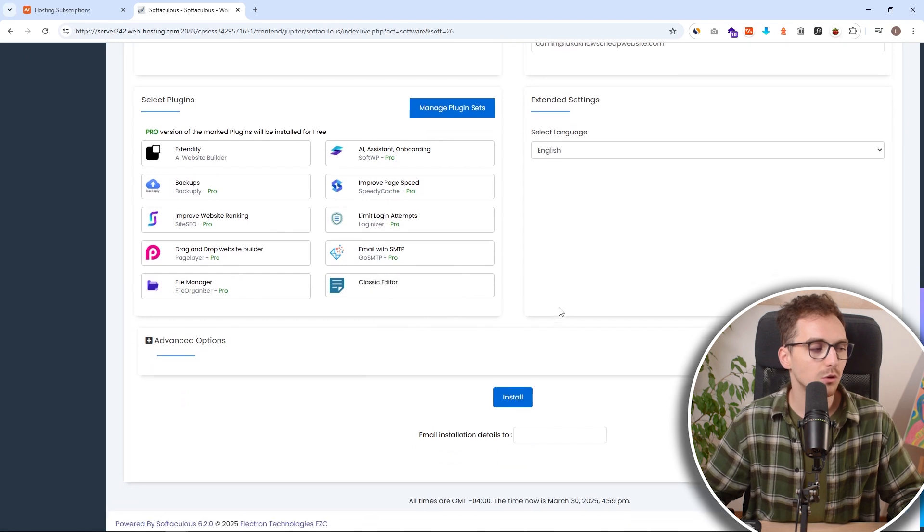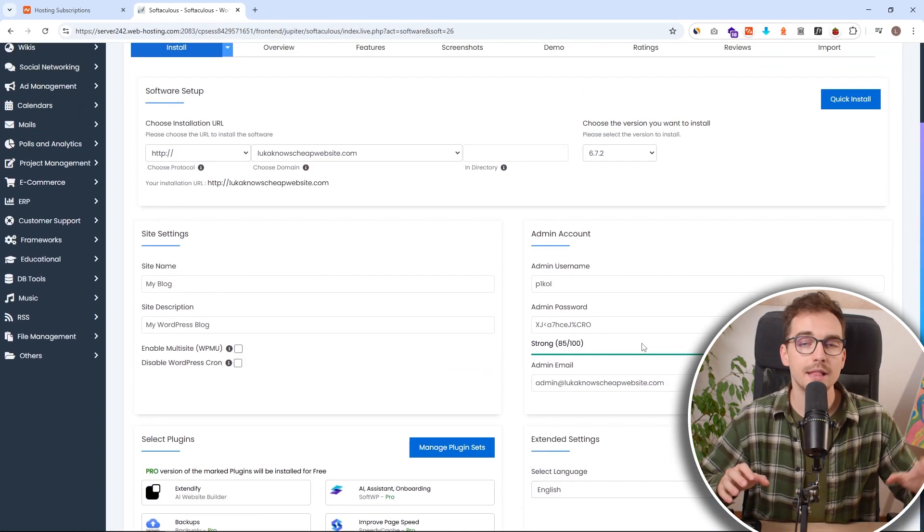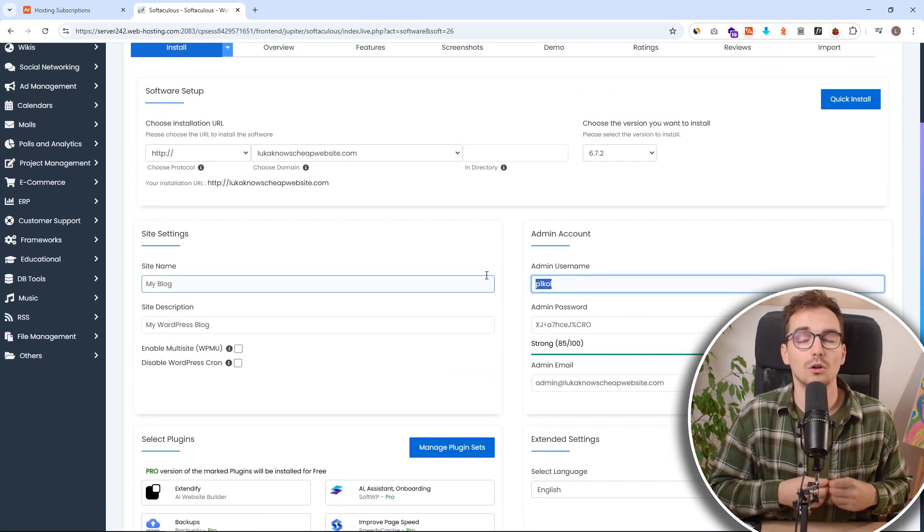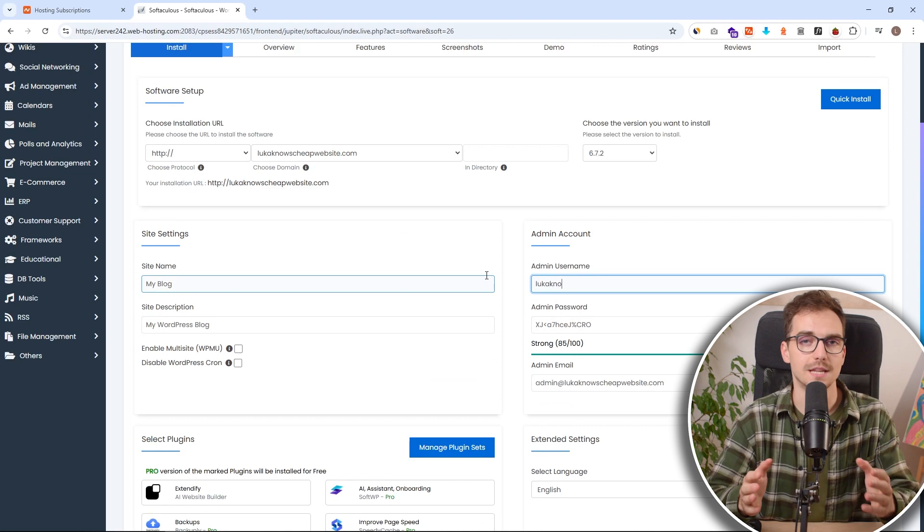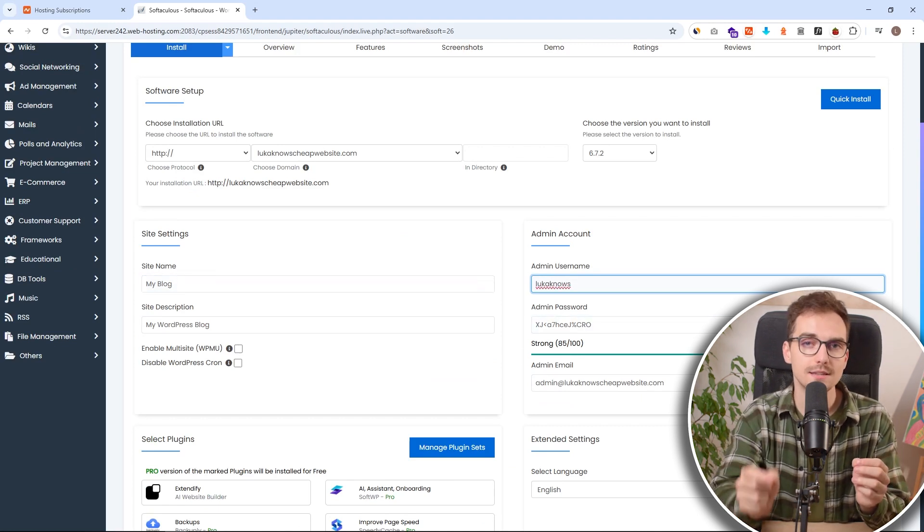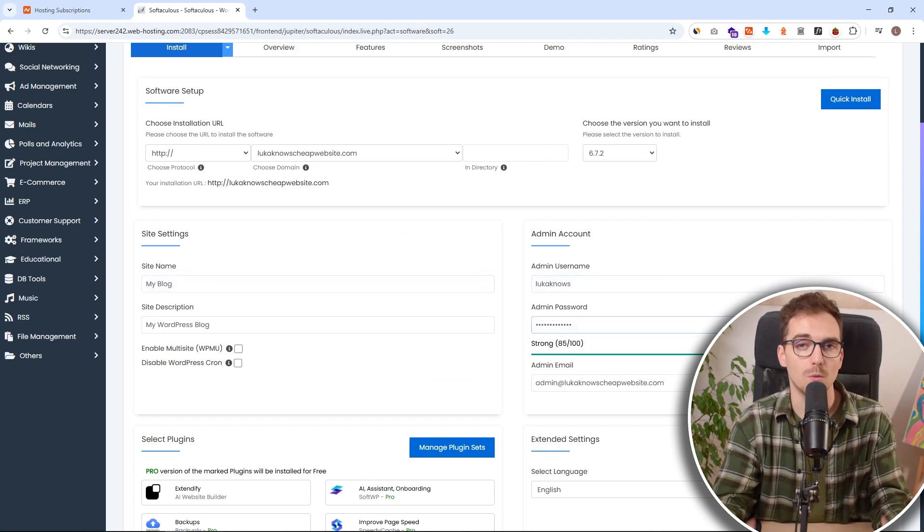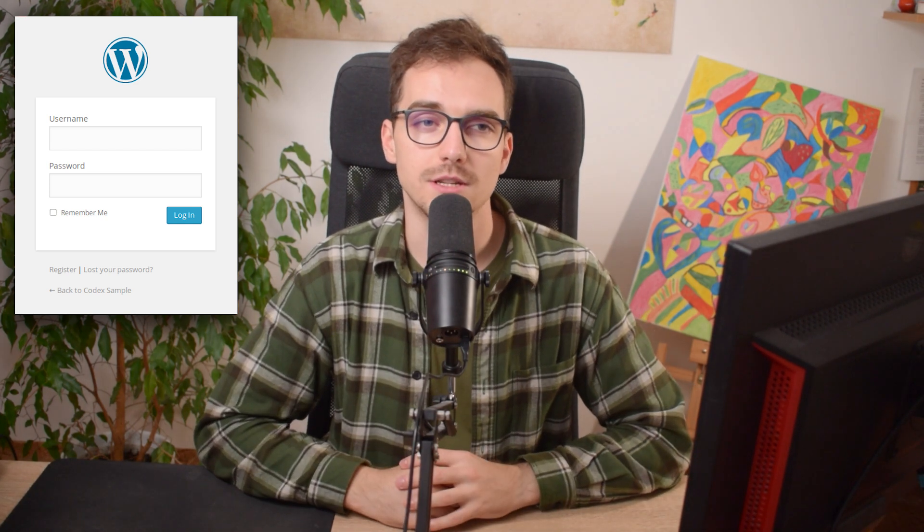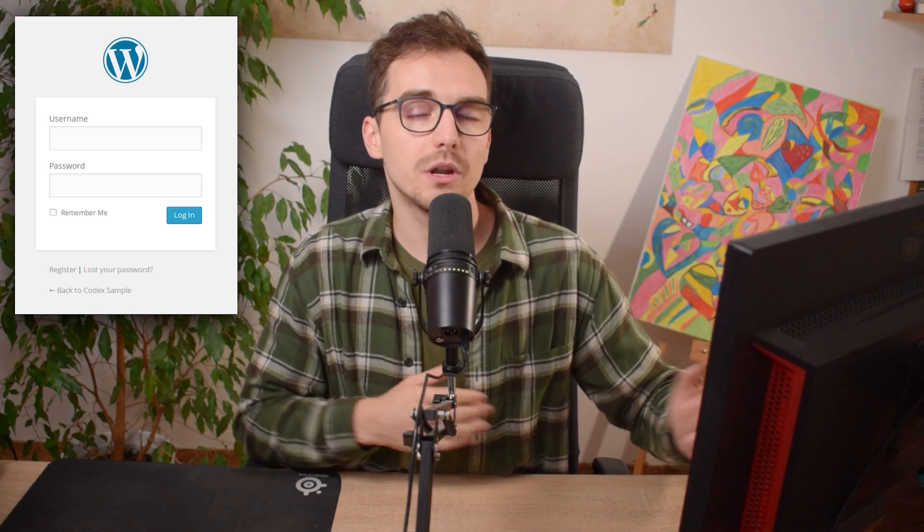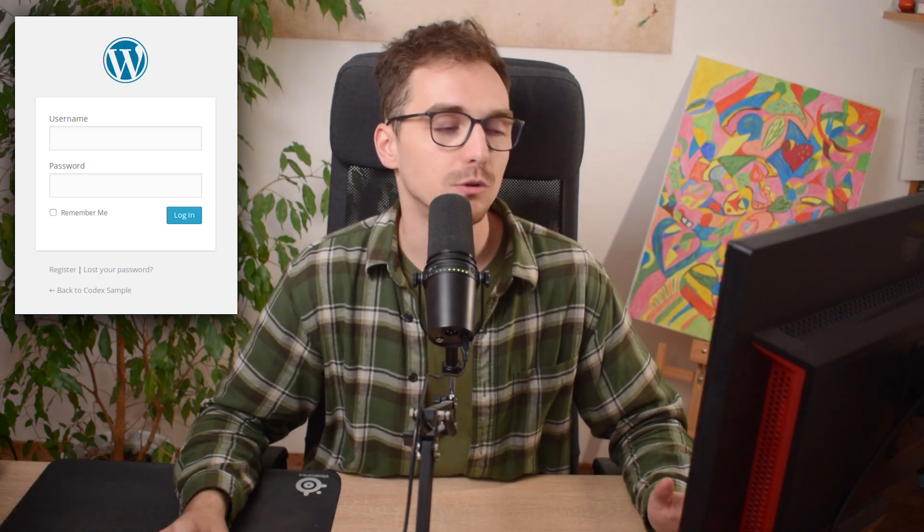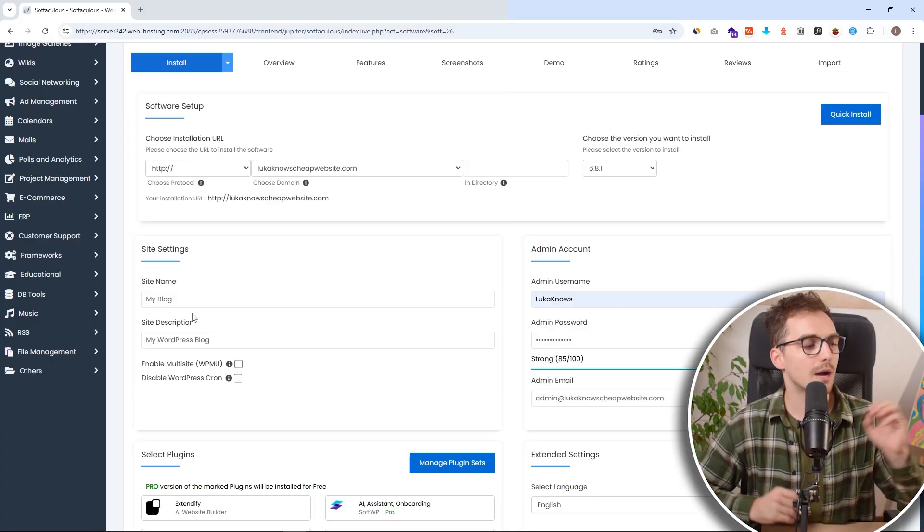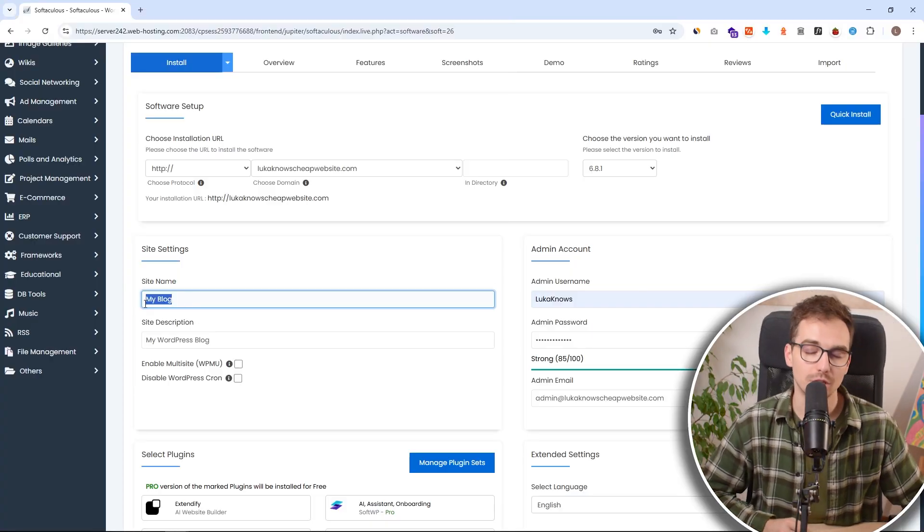Then we want to change the admin user and password. This is the login credentials you as WordPress admin will use to access your WordPress website. So in that way, you don't need to always log in through your Namecheap, go to cPanel and access it this way. You will just have this simple login information. And you can put whatever you want and it will just work.